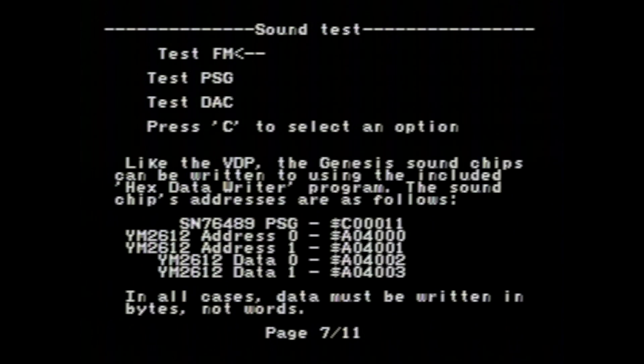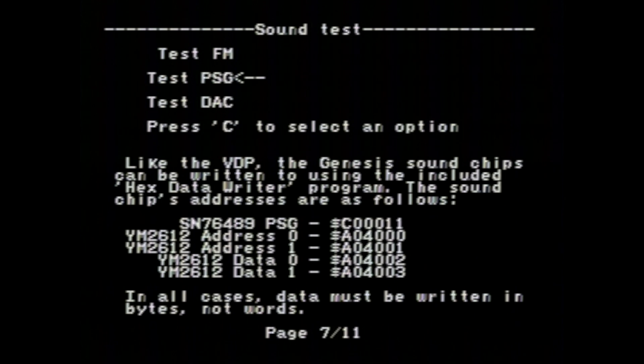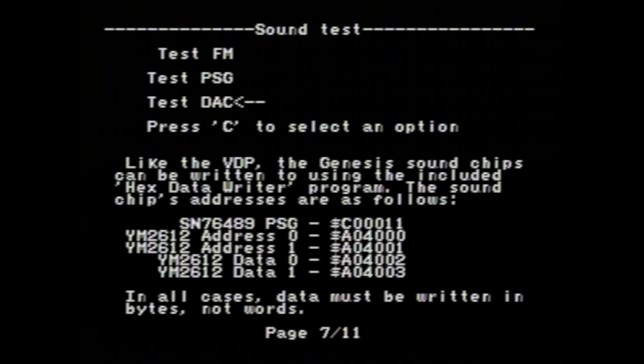Another screen is just for sound tests, where it'll play samples so you can check if the FM, programmable sound generator, and digital-to-analog converter sections are all working right.